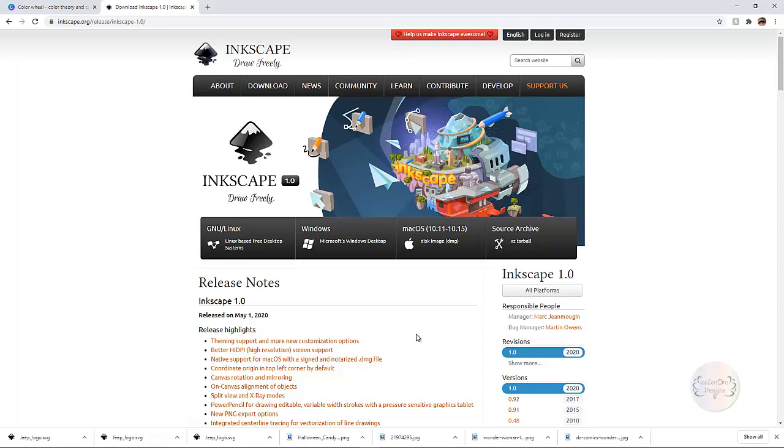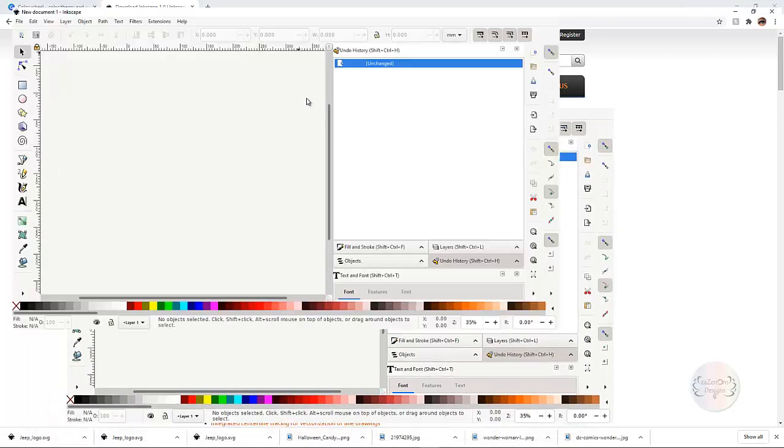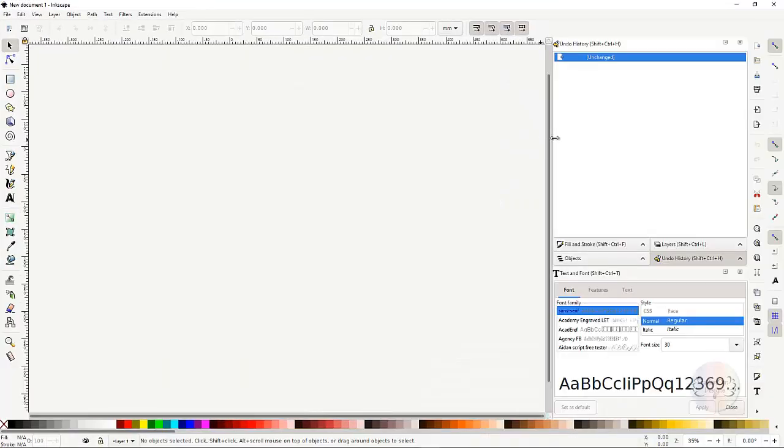So to get started you want to download this and install it and I'm not going to go through the install process. If you haven't already installed it go ahead and pause the video now and install it and we're going to get started. So I'm going to go ahead and open up Inkscape as if it's been installed and bring it over here in this window.